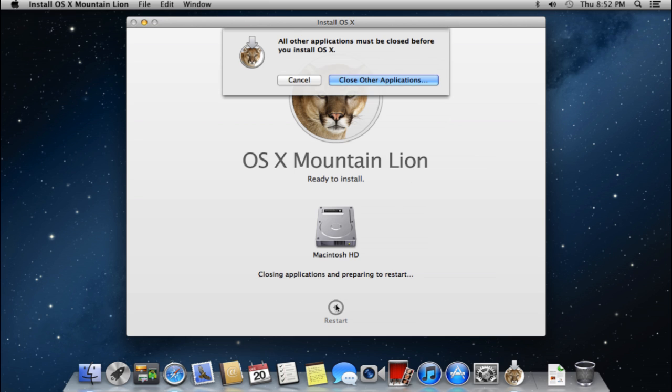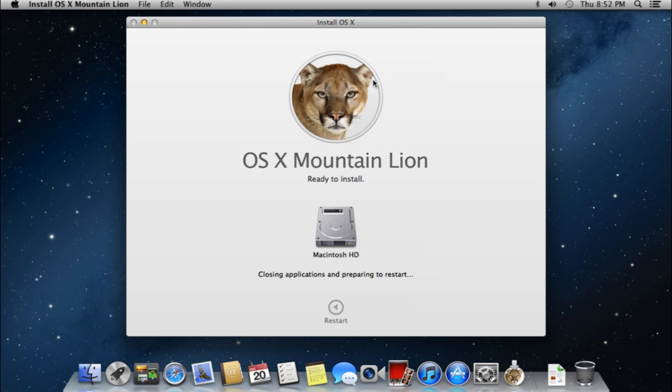But you can press the Restart button to manually restart the computer. You will see the warning that you need to close all applications before restart. Click Close Other Applications and the system will reboot.